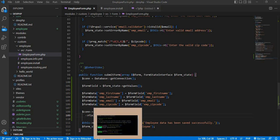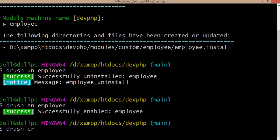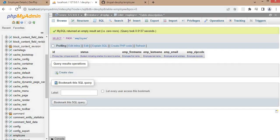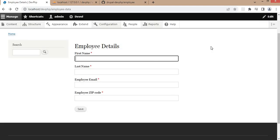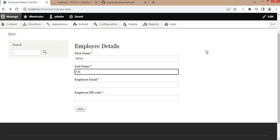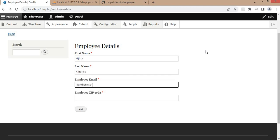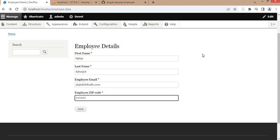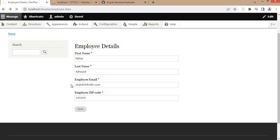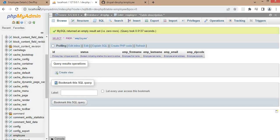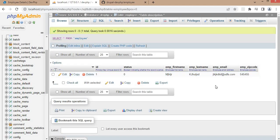First we will clear the cache and check if this form insert function is working or not. Cache is cleared — now go to the form page and refresh it. Enter the employee data: first name, last name, employee email address, and zip code, then click the Save button. Now go to the database employee table and refresh it. Here you can see the data is successfully inserted into the table.